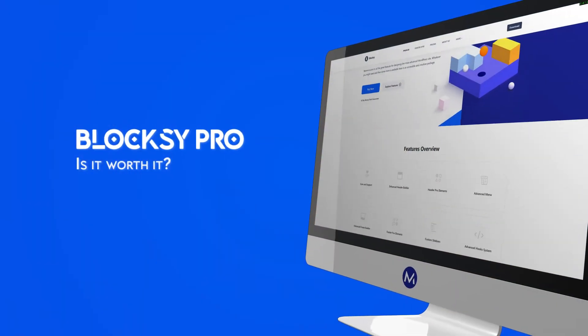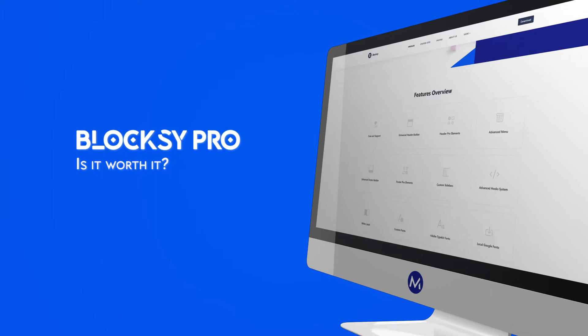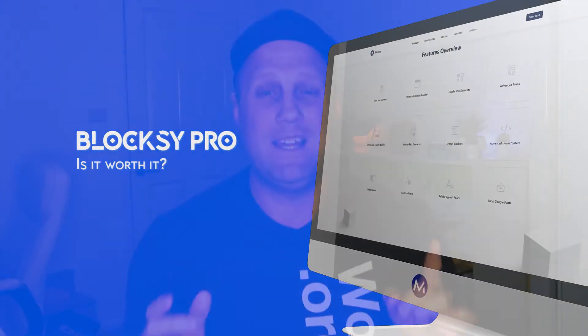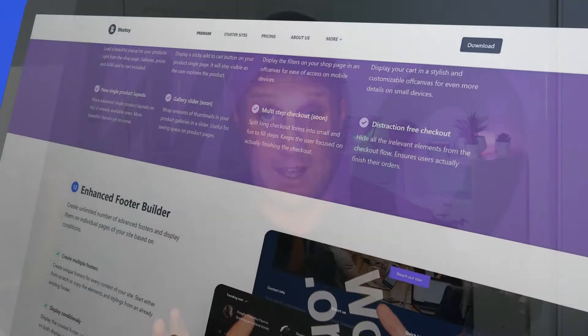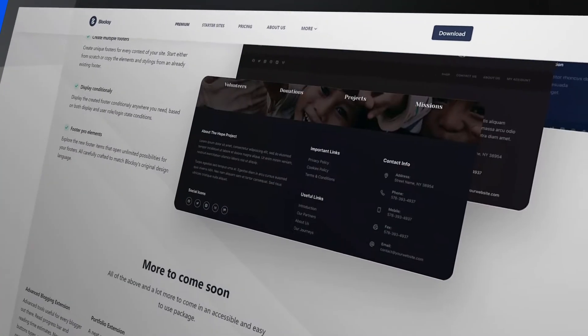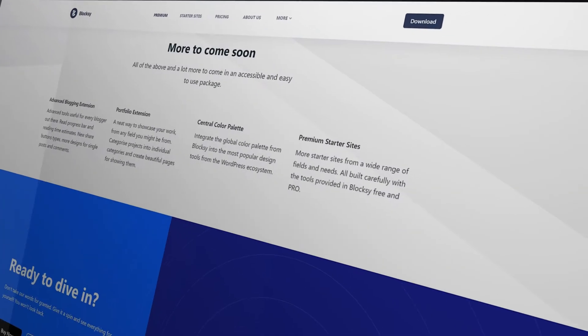So before we get started, you might be thinking to yourself, five reasons, is five enough? Well, that's why I made this video. You see, Blocksy Free is amazing. The way the menu builder works and the way you can do your overlays for mobile menus, I love it. The footer editor, the flexibility and how easy it is to customize, is without doubt an amazing feature on its own. The free theme is packed with features. So make sure you give that a try.